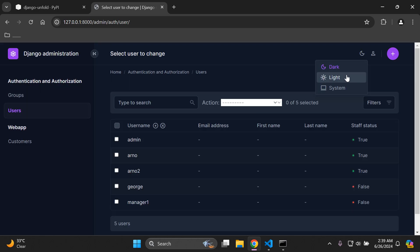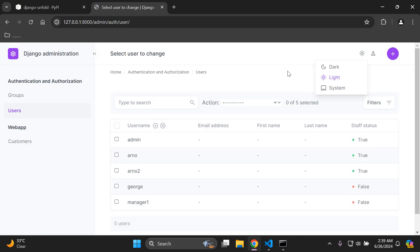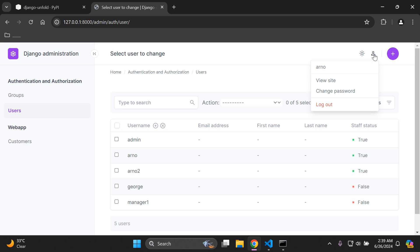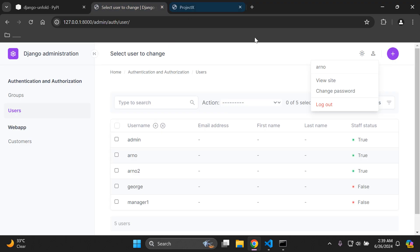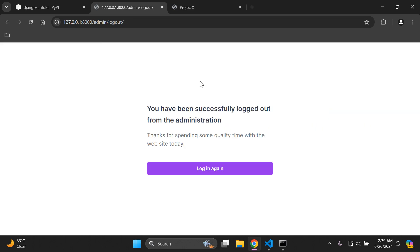This is a very nice widget that we can change as we prefer. We can also click on the user icon and see the current superuser that's logged in. We can click 'View site' to go to our application running on localhost. We can also log out — let's test that: click Log out and we see a nice message saying we've been successfully logged out from the administration.